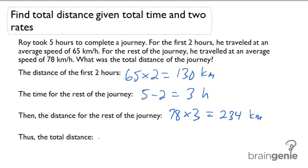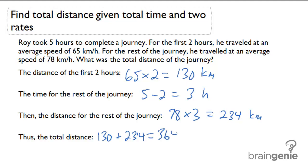Lastly, I can add together my distances for the total distance: 130 plus 234 equals 364 kilometers.